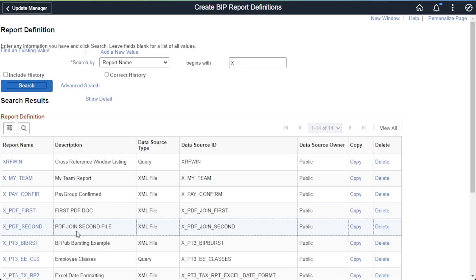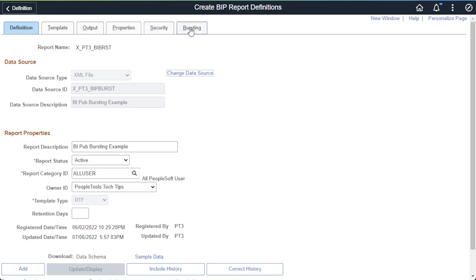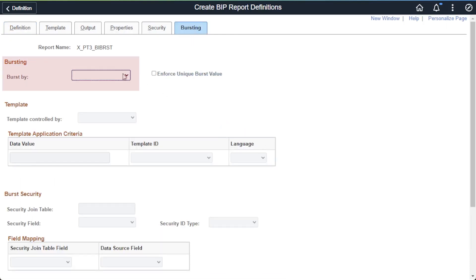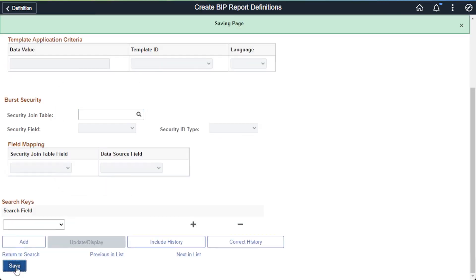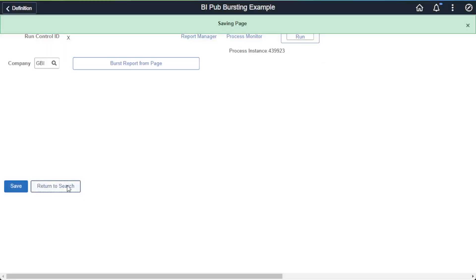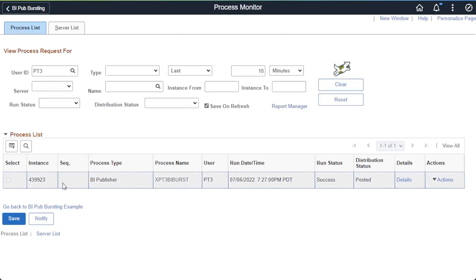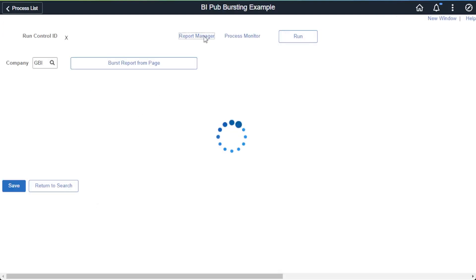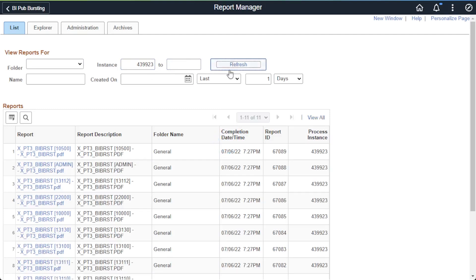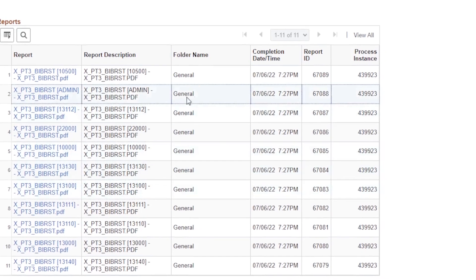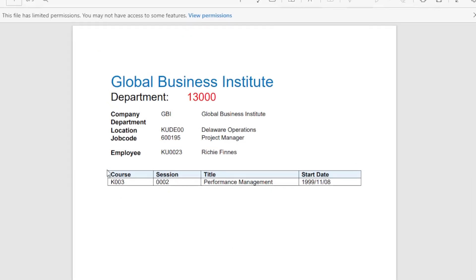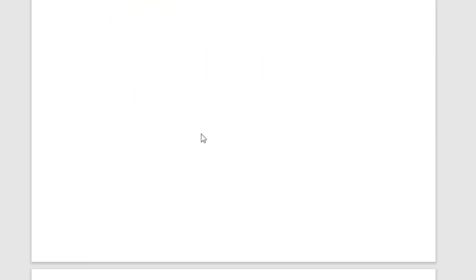Let's start bursting this report — we'll do it by the department field. Navigate back to our BI Pub report definition for our bursted report and then click on the bursting tab. We see at the top of the page the burst by field, which has a drop down. This drop down is populated by the XML file in the BIP data source. We'll choose to burst by department ID and save. When the report completes and is posted, go to the report manager and search by process instance. Here is our bursted report — it bursted by department ID into 11 different reports and appended the department ID to the report name and description in report manager.